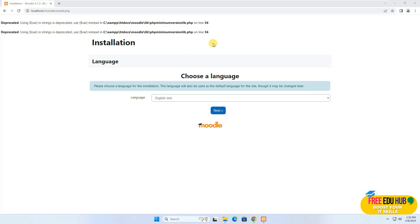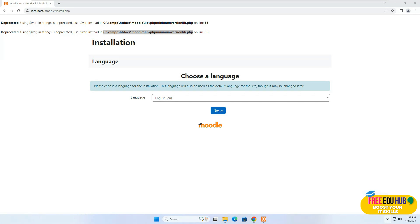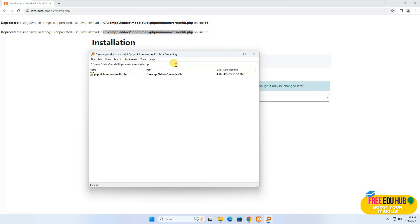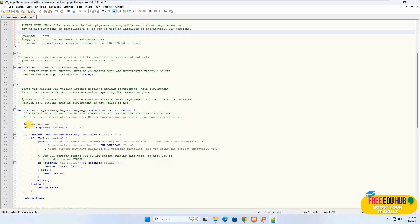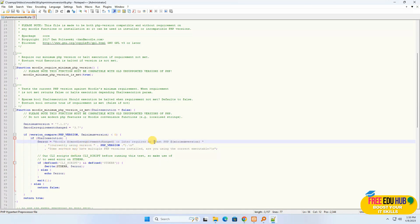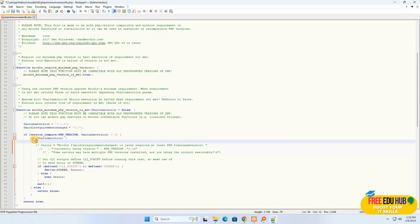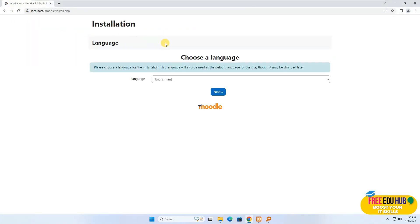This is the first error message you'll see. To solve it we need Notepad++. Copy the path from the error message, open Everything search, locate the file path, and open the file in Notepad++. The error points to line 56, where it is calling for the PHP version check. To avoid that, we'll comment out those three lines and instead add a code: echo 'Your version is not supported, you need 7.2 or later', then save the file. I'll give the exact code in the video description. Once done, refresh the page and the error message disappears.